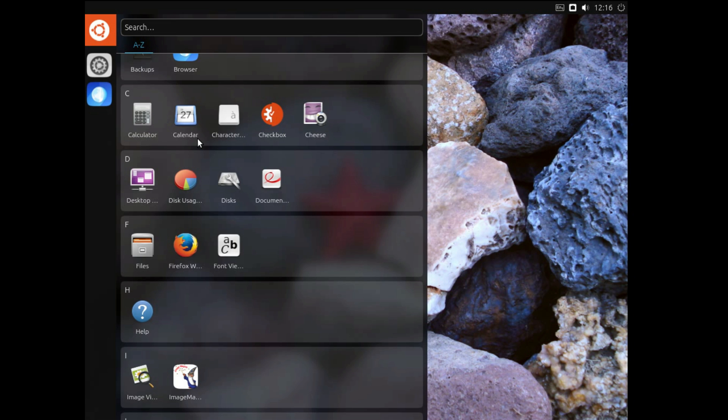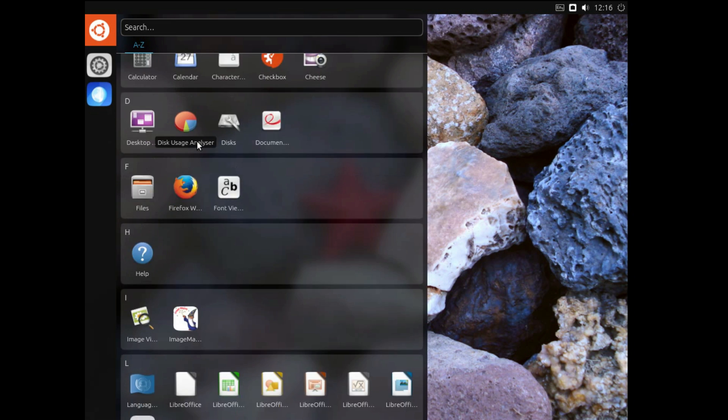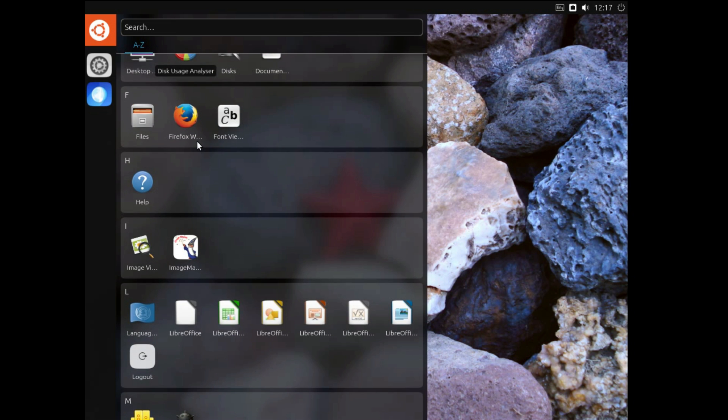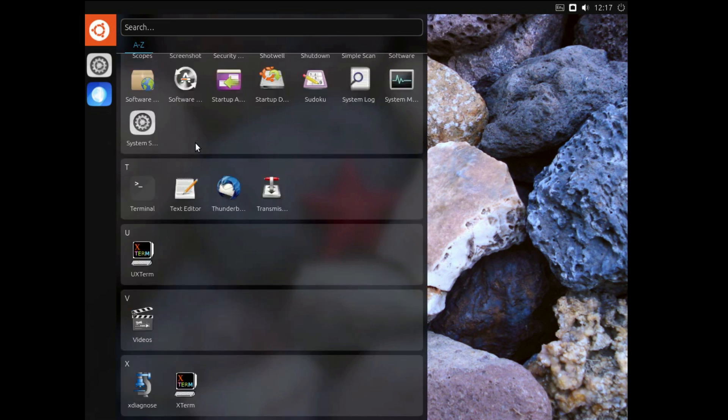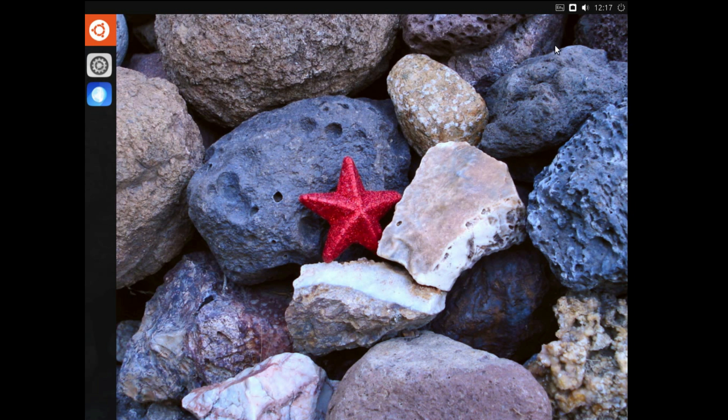At least with Unity 8, I can say the icon sizes are consistent throughout the Unity launcher. Unlike Unity 7 where they're all odd sizes. What can we complain, most of the development work has been focused on Unity 8 recently.